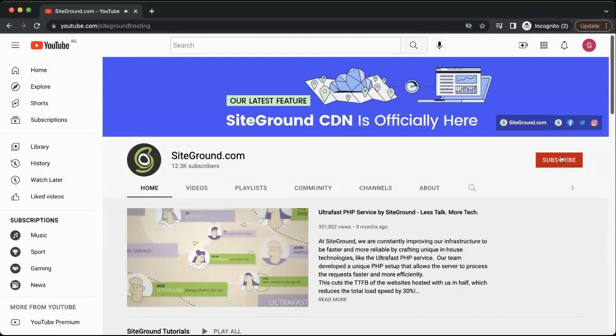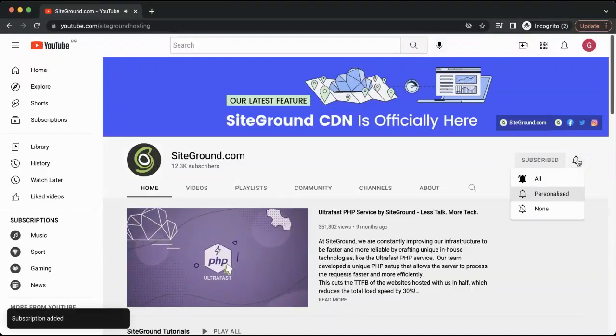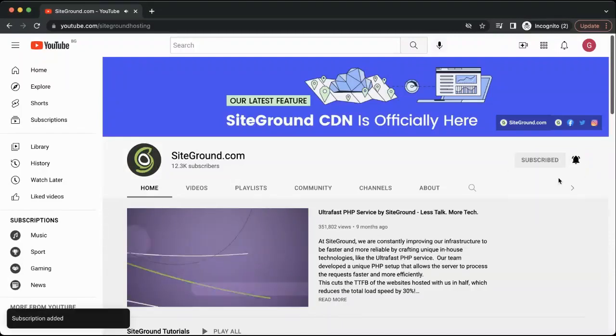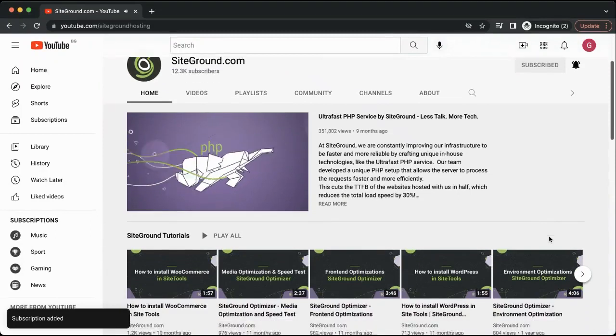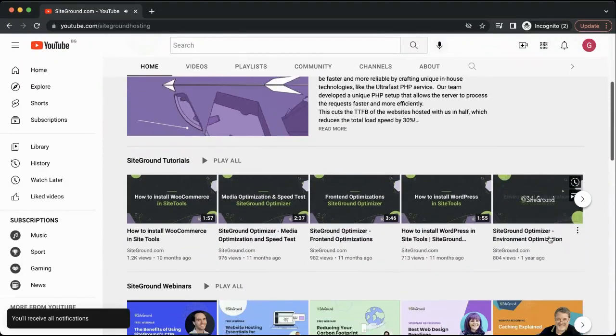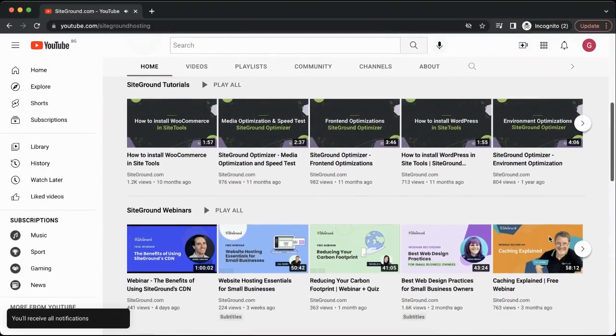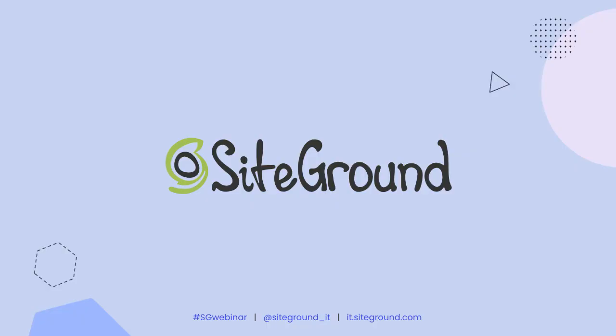I hope this video helped you to solve the problem. If so, consider subscribing to our channel to learn more about our tools and much more content we have prepared for you. Thank you and good luck!